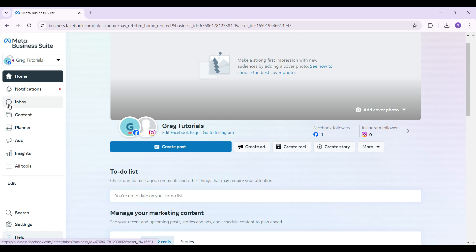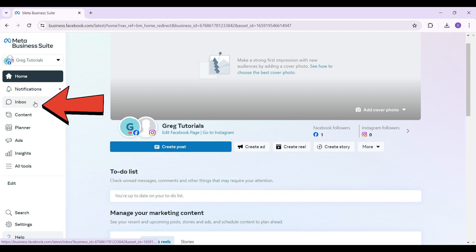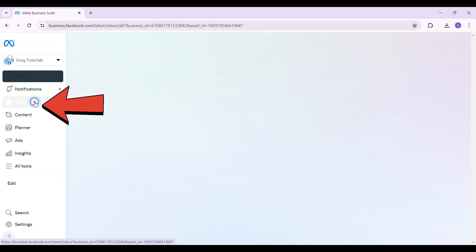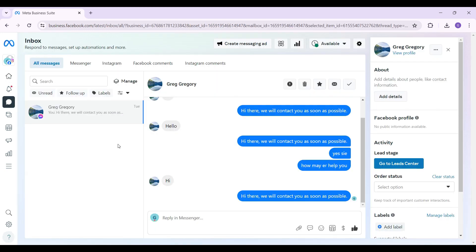Right here in the navbar on the left hand side, if you scroll down there's a button called Inbox. Just click on it. It's gonna redirect you to a page like this — that's the inbox.